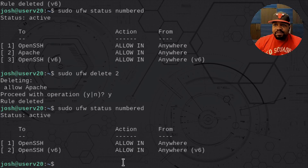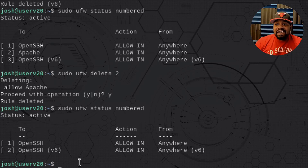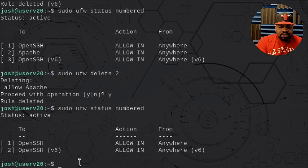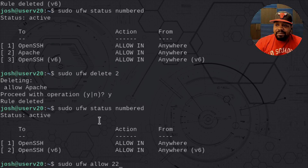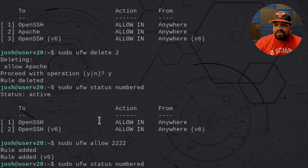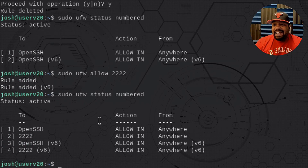If you want to use a specific port number instead of an application name, you can do that too. Some people use a non-standard port for OpenSSH — like port 22222. You can add a rule specifically for a port itself: sudo ufw allow 22222. Press enter and that adds the rule. Running status shows it added port 22222.